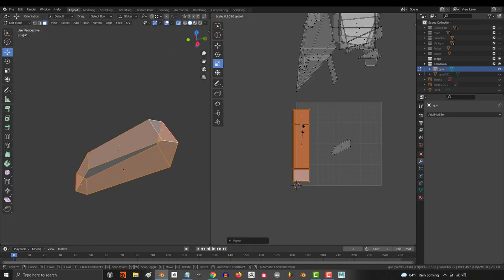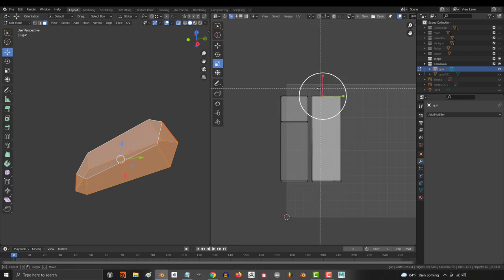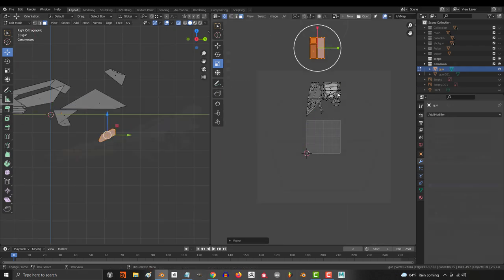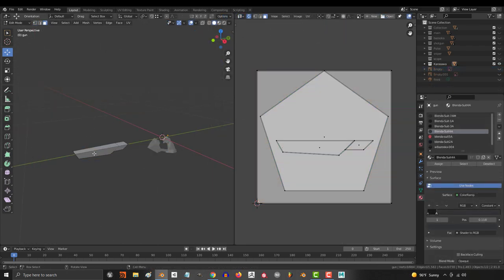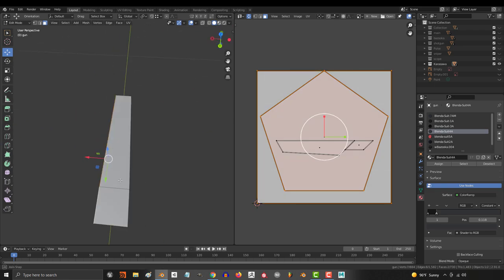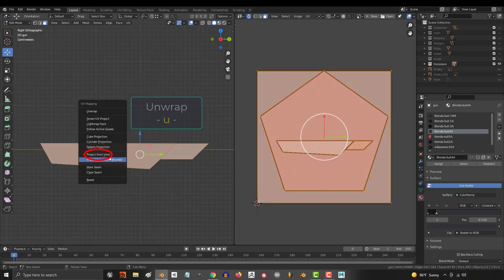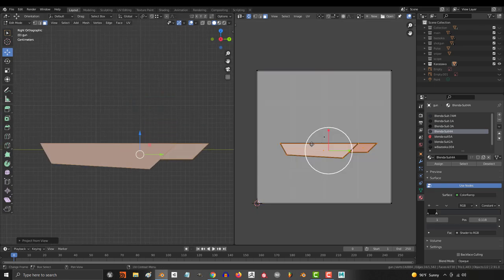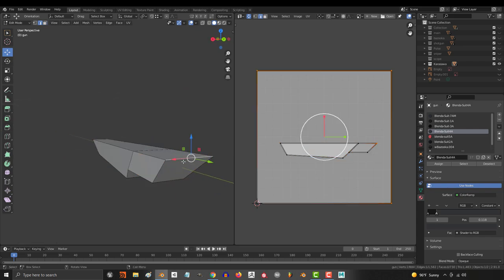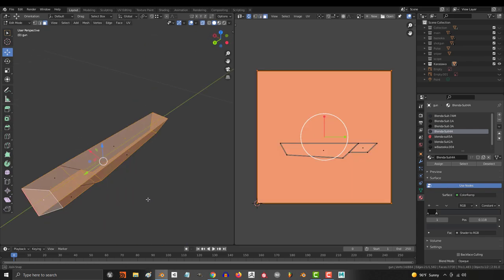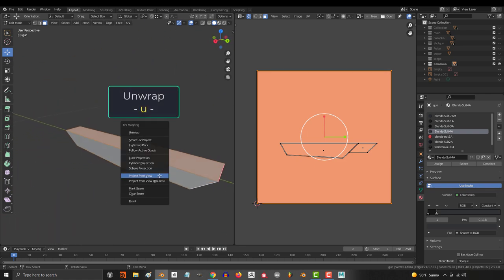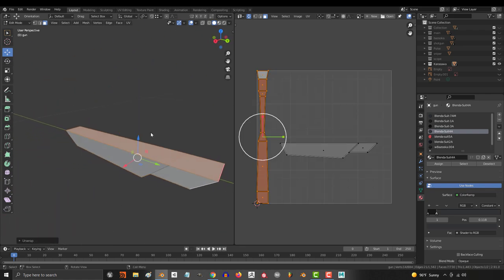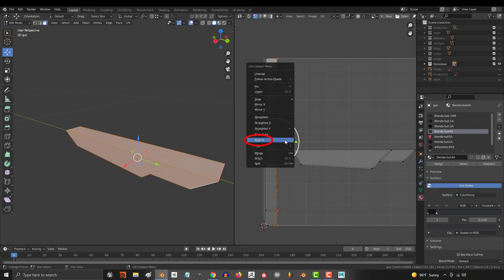Now the most common technique that I find myself using is the project from view. If the model is exactly the same on the left and right side, usually I will select both sides, go to the left view, press U, and project from view. Once I've got the sides cut out, I'll go to the back side, mark a seam, hold alt, and left click to select all the outer faces. Press U to unwrap the whole thing, and then square it up with align X and align Y.